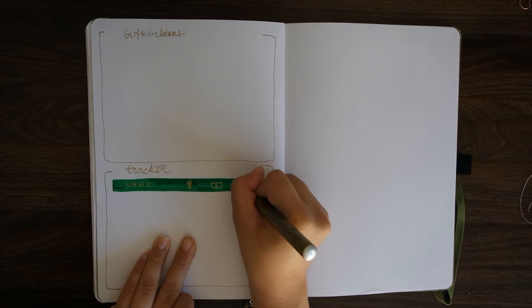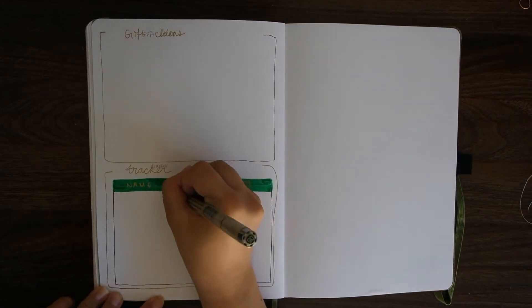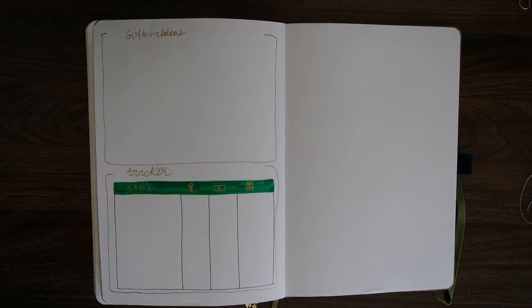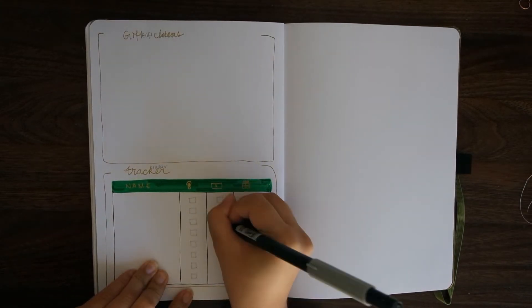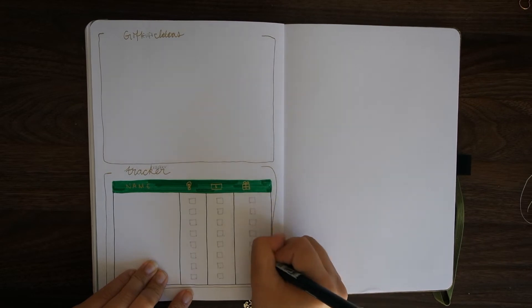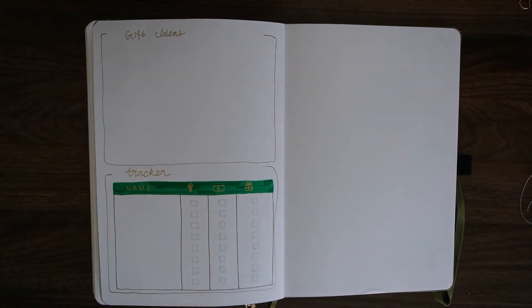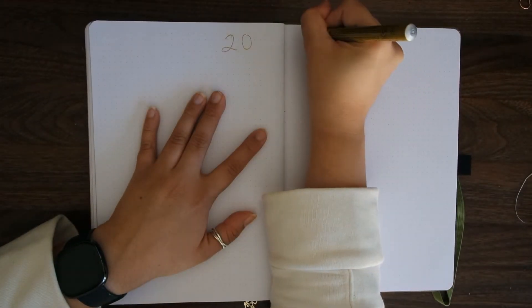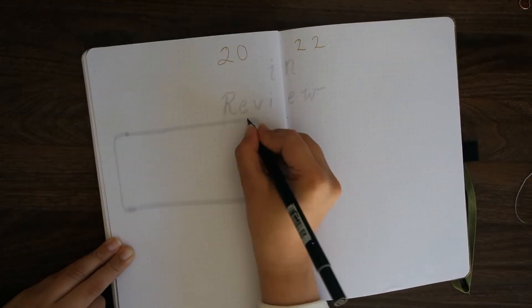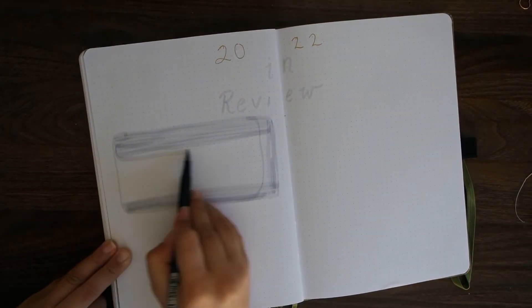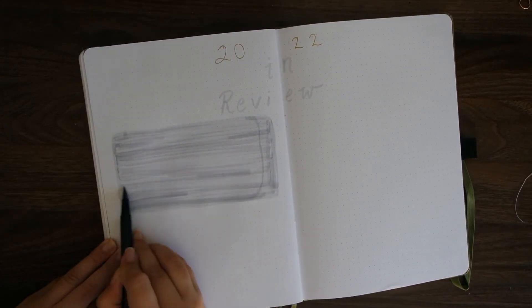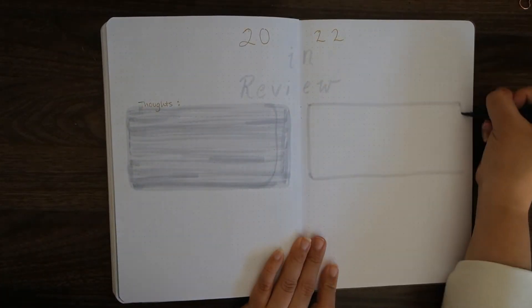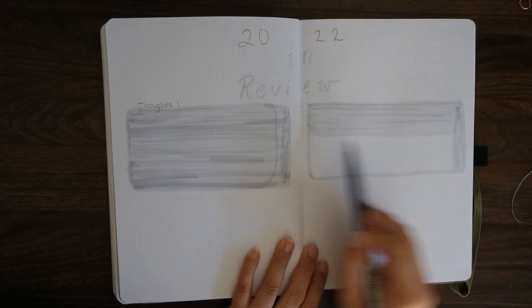I am always someone who keeps a really minimal weekly spread. Here I flipped to the end and I'm showing you guys my gift tracker for the holidays. I have a section labeled gift ideas where I will write people's names down and some ideas for what I might get them, and then I have my tracker which has the ideation phase, the buying phase, the wrapping phase, and then ultimately the giving phase.